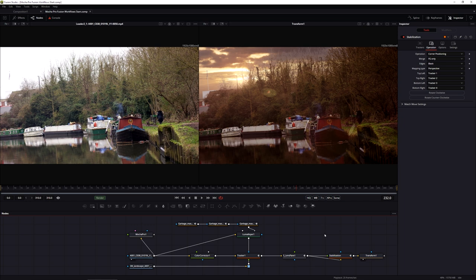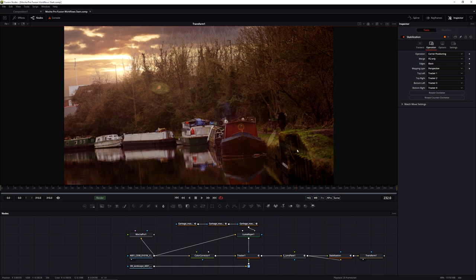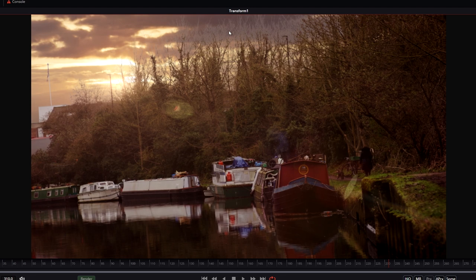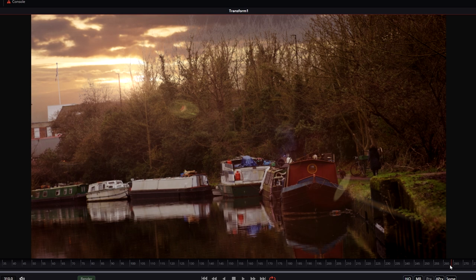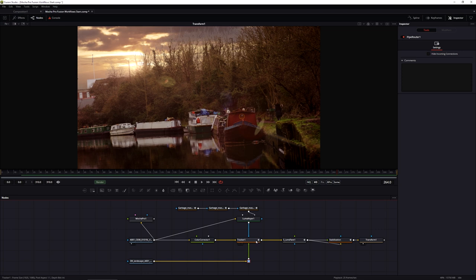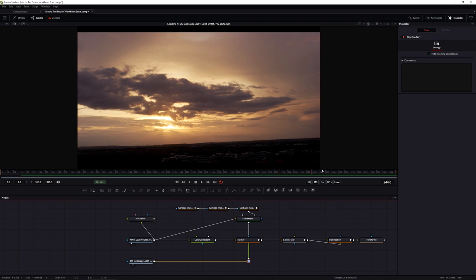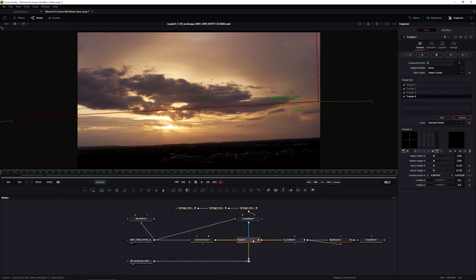Let's come in and finish up the composite. My main issue is around the trees - those are giving the game away. I'm going to create a bit of a light wrap using a lot of the same data we've already got. The first thing I need is a version of my sunset tracked into the right place, so I'm just going to copy my tracker.